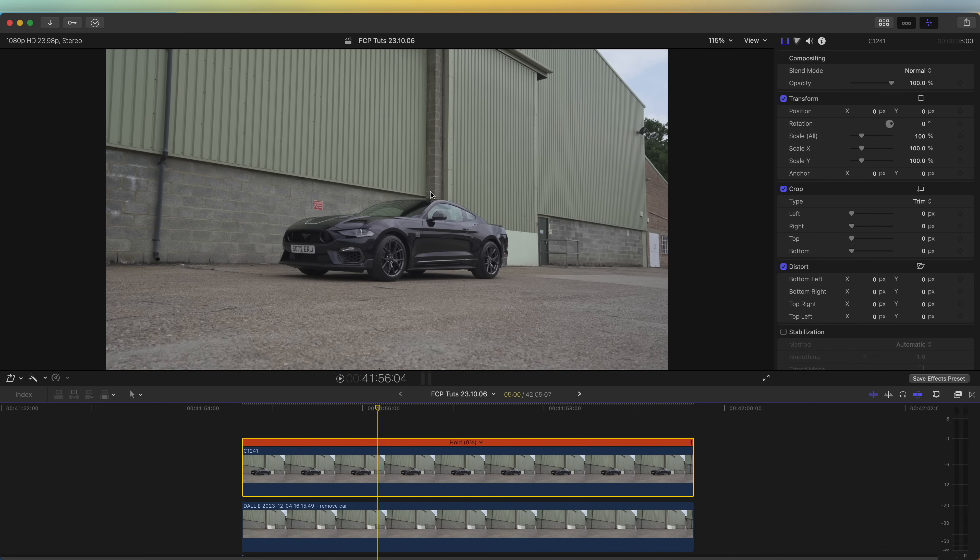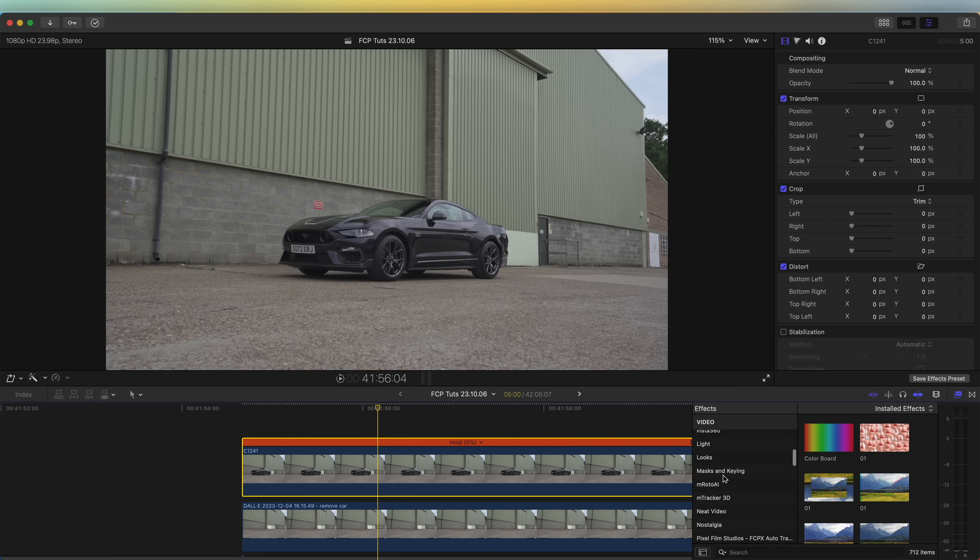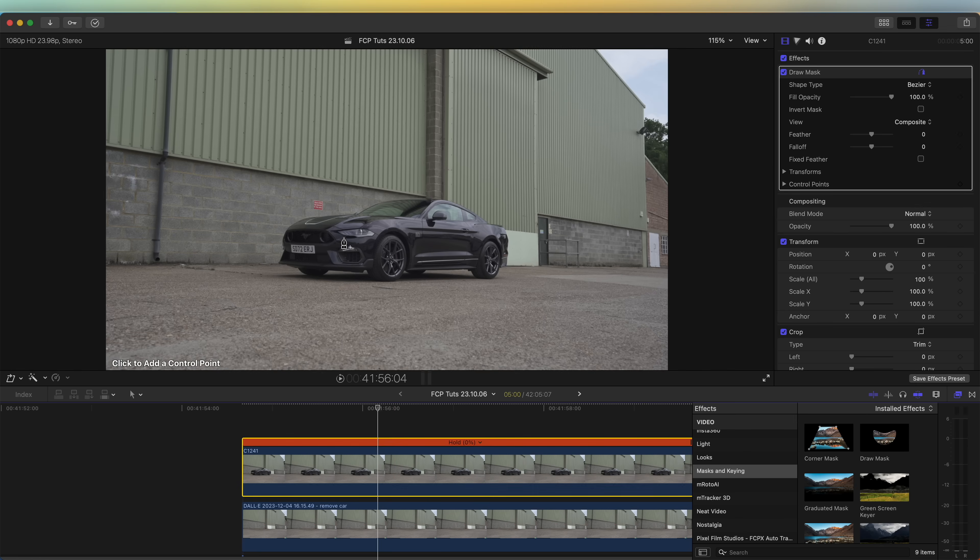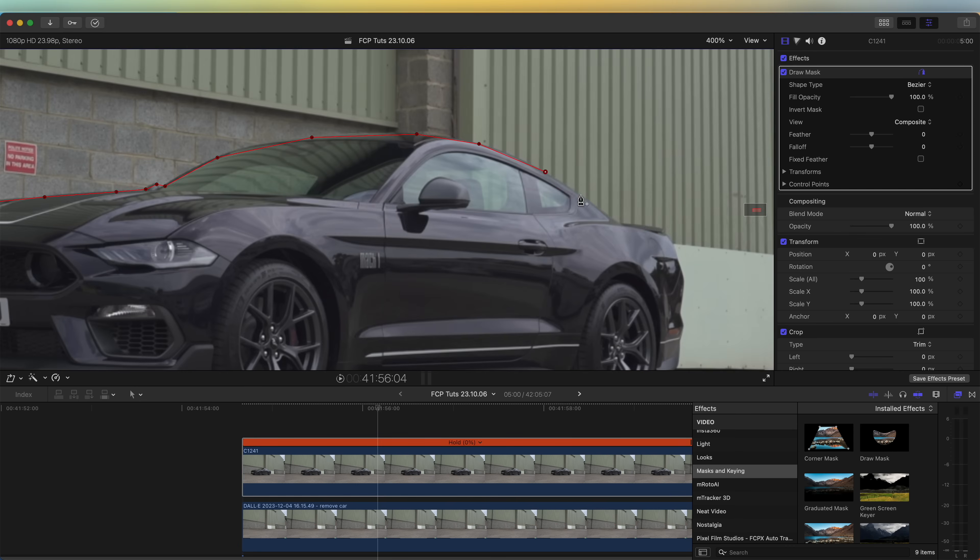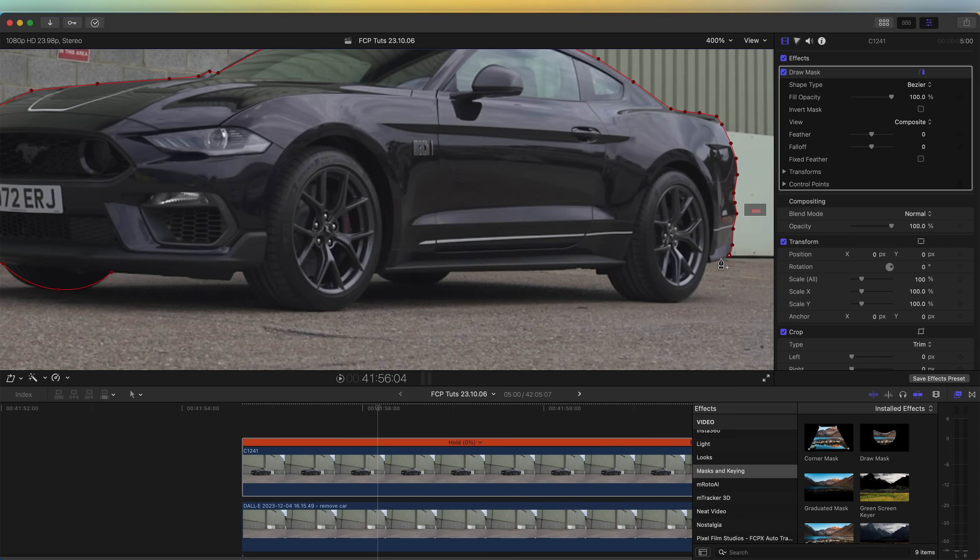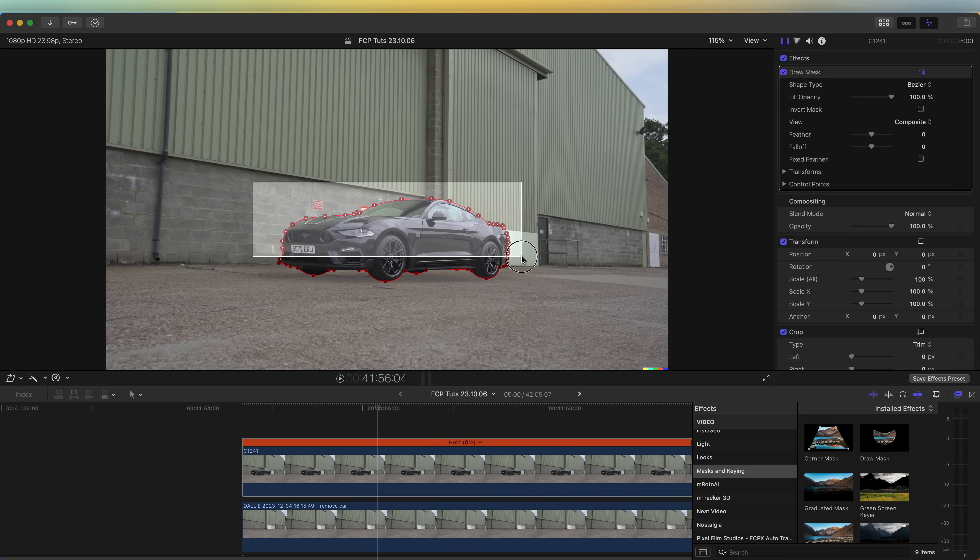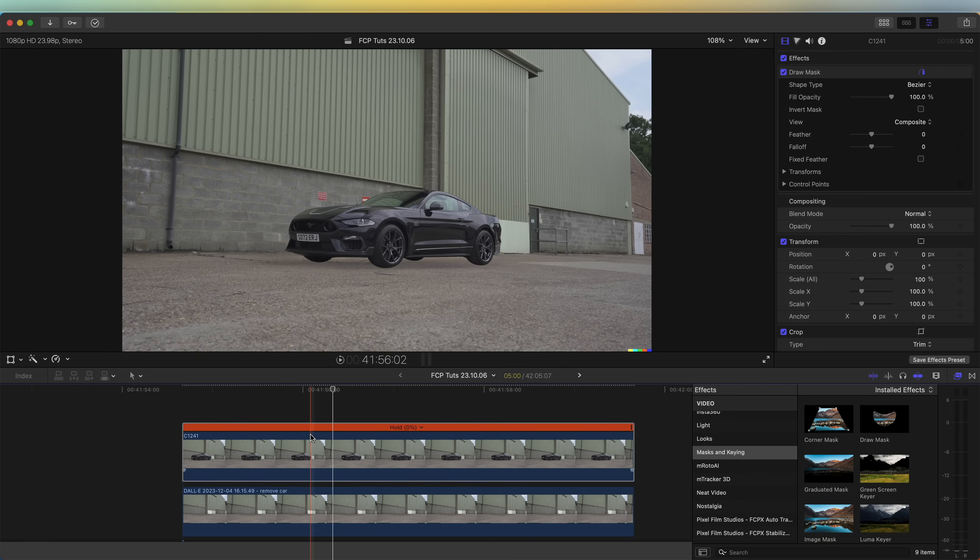Now I'm going to cut the car out of this frame. If we go to the effects tab and go down to mask and keying, just add the draw mask onto this. Then if we zoom in, just going to click and add points around the car and cut the car out of the shot. Then I'm going to select the ones on the top, right click and go to smooth.